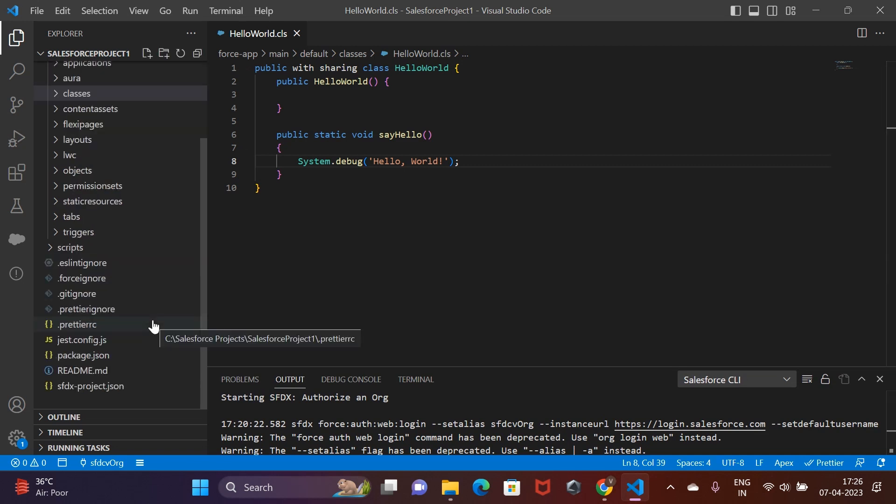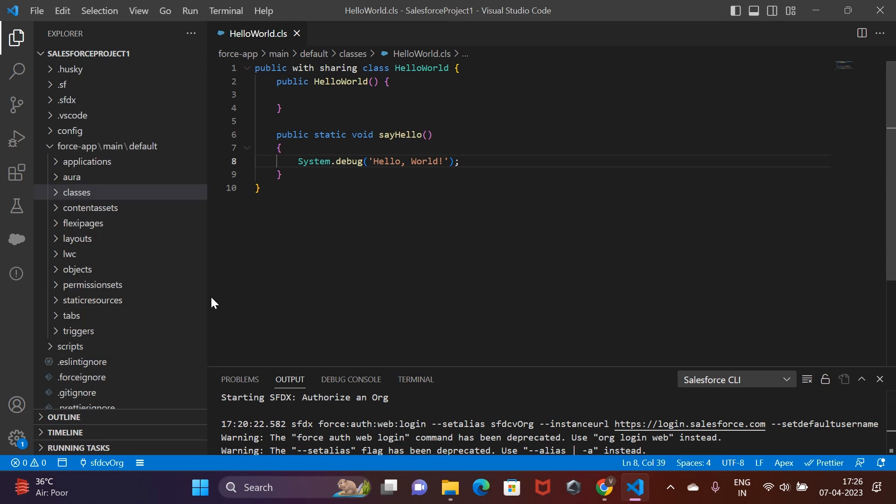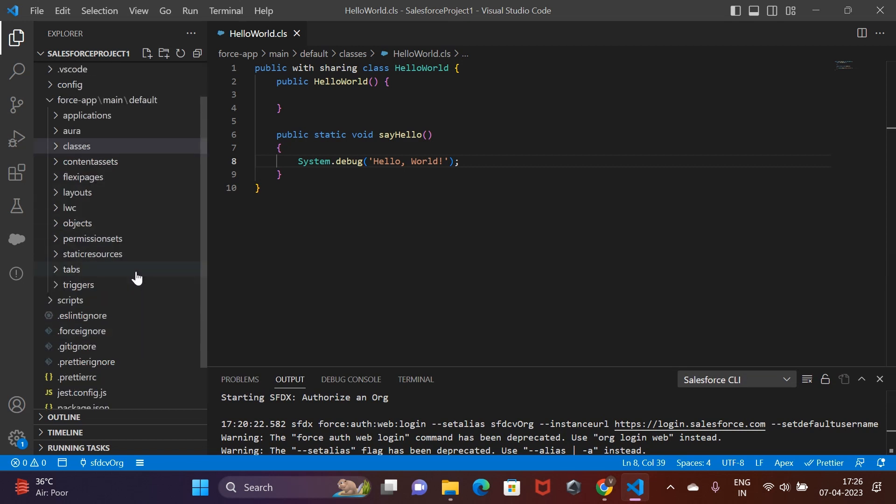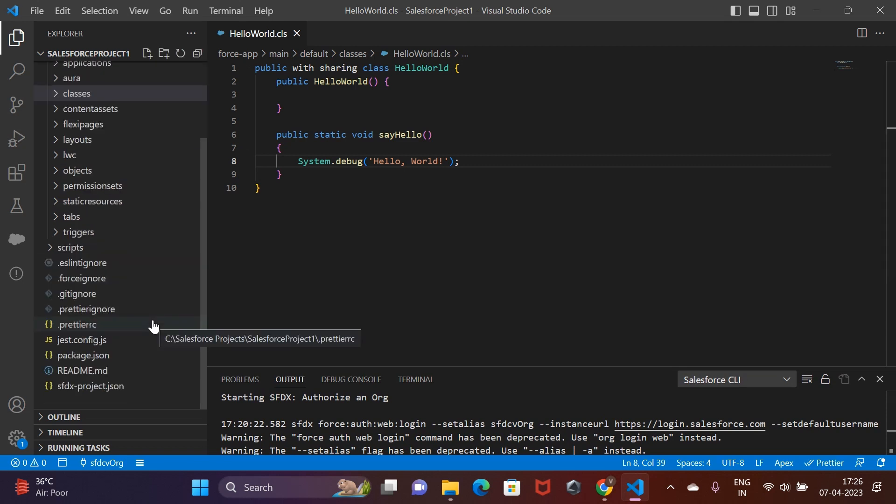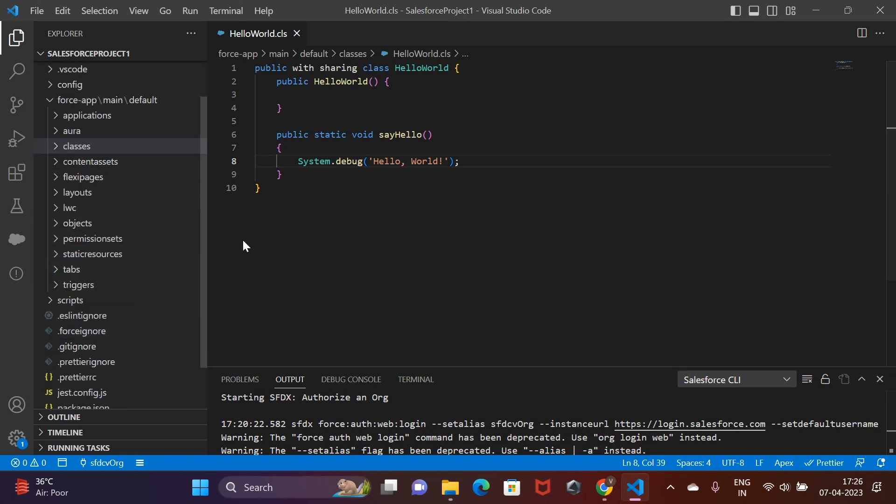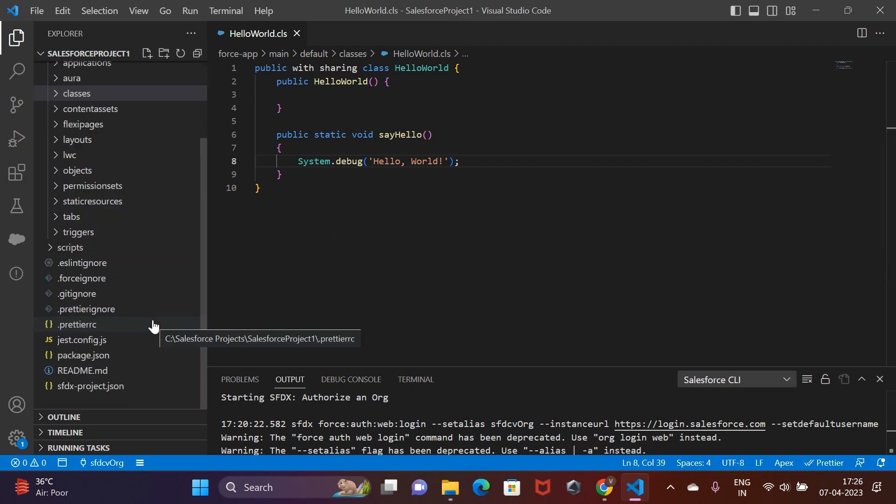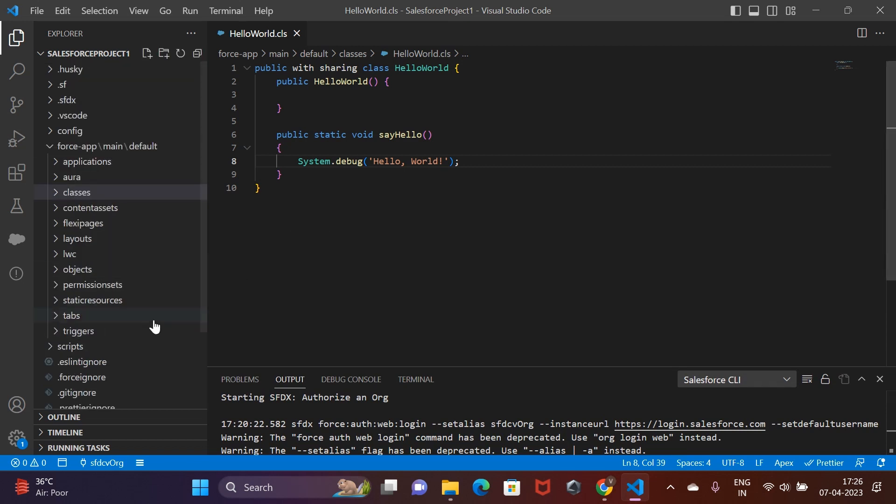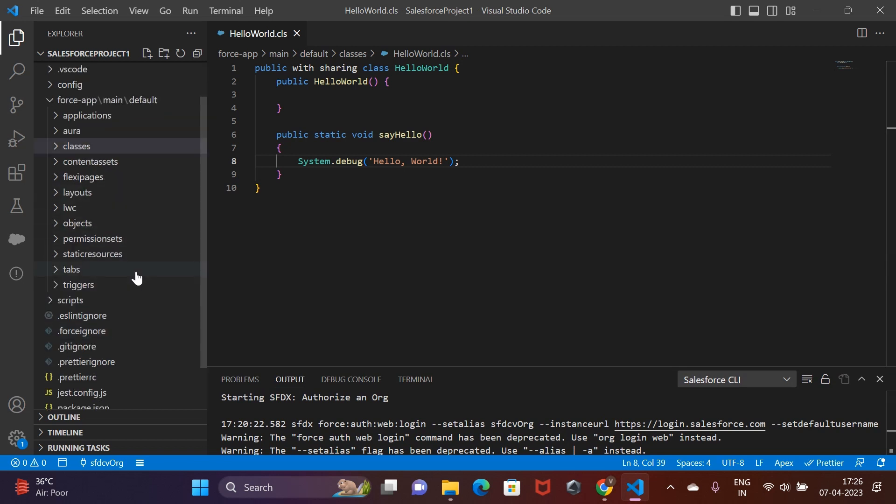As you saw in the case of Java, we had a Java class file which contained the entry point to the program. That is the main method. To execute the main method, we had given a command java space name of the class that had the main method. Similarly, in Salesforce, the point of entry to manually execute a public method of a class, we use something called as an execute anonymous, which is basically a piece of code that lets you invoke public methods of a class.